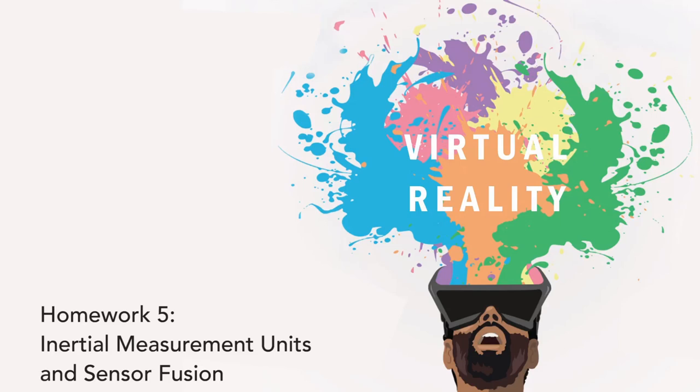Welcome to the fifth homework video. Last week, you received your hardware, and after implementing stereo rendering and lens distortion correction, you created a very simple VR display. One that isn't much more complicated than the stereoscopes developed in the 19th century.